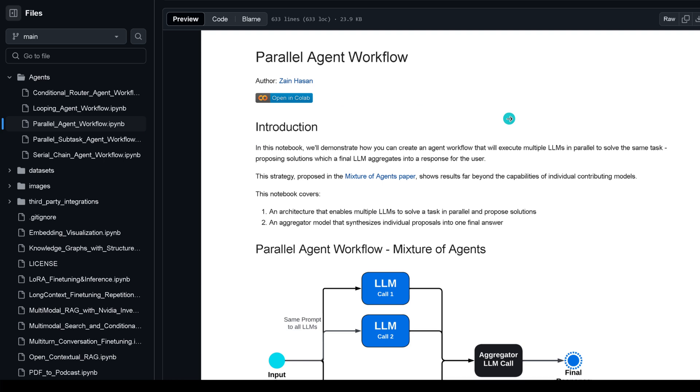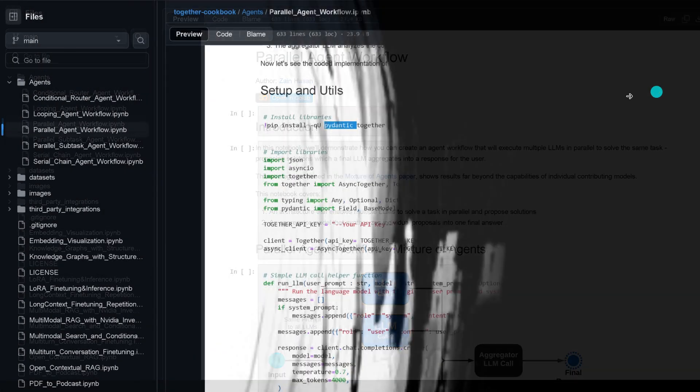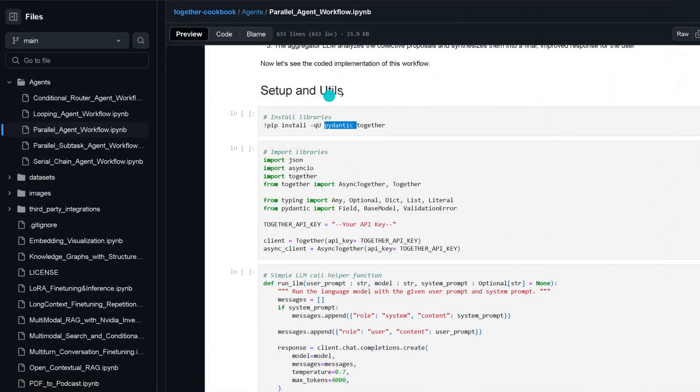They give you here either a Colab or a Python notebook wherever you want to use this. They have beautiful introduction, they explain what they're doing, and then in the code section you see exactly the setup, the utilities.